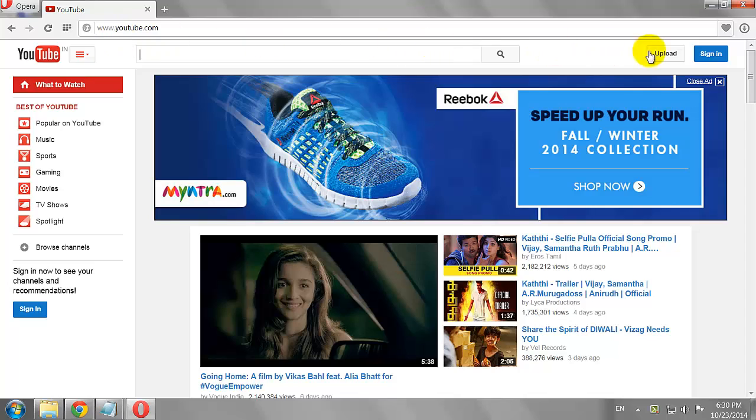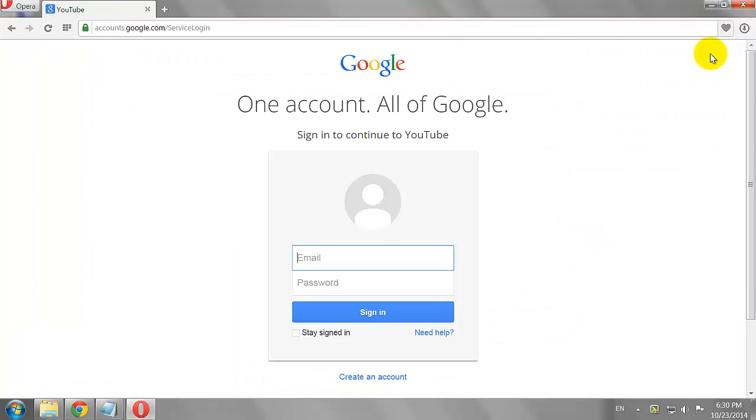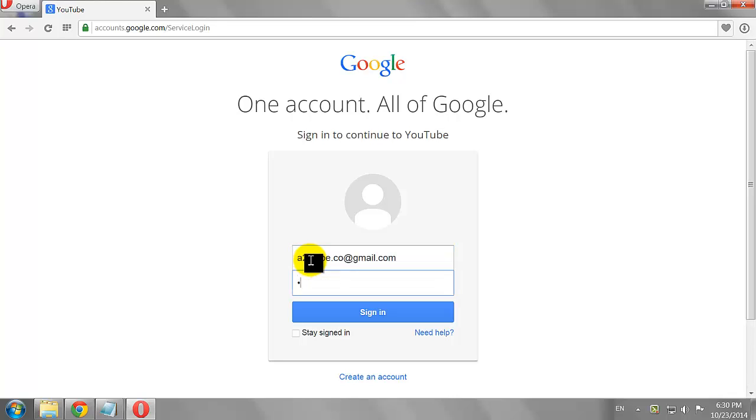Click Sign In Button at the top right corner of the page. Enter your email address and password, then click Sign In.